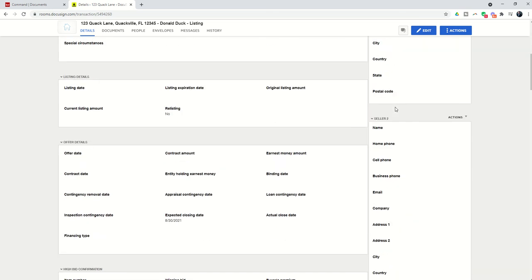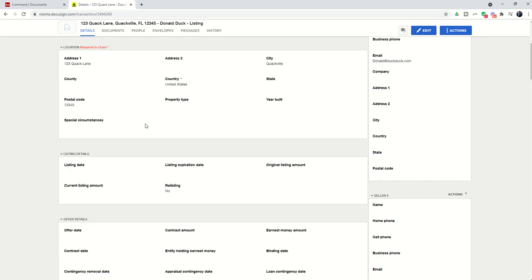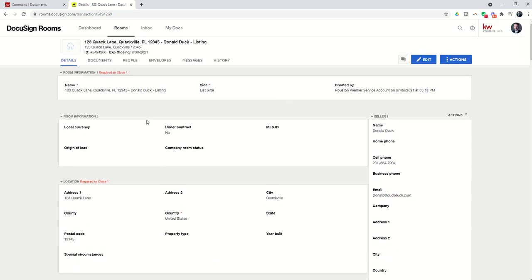In addition, if we have a second seller we would bring in that information. We could click on edit and fill out the information.